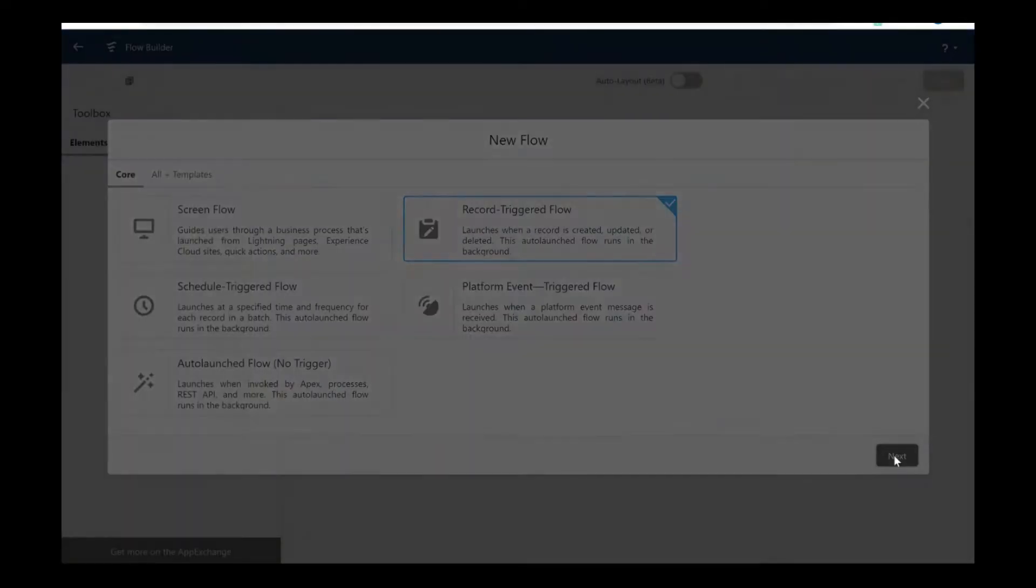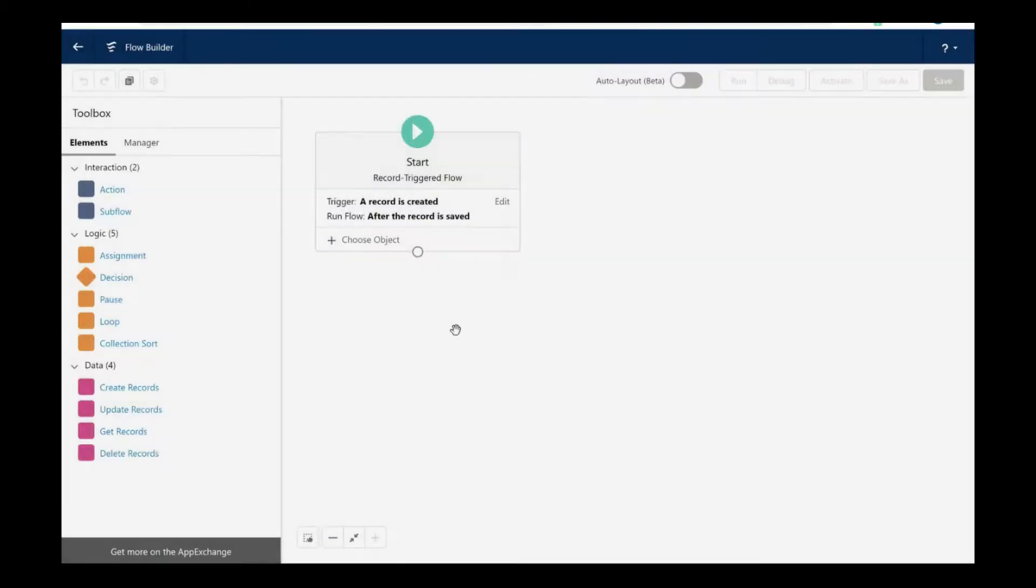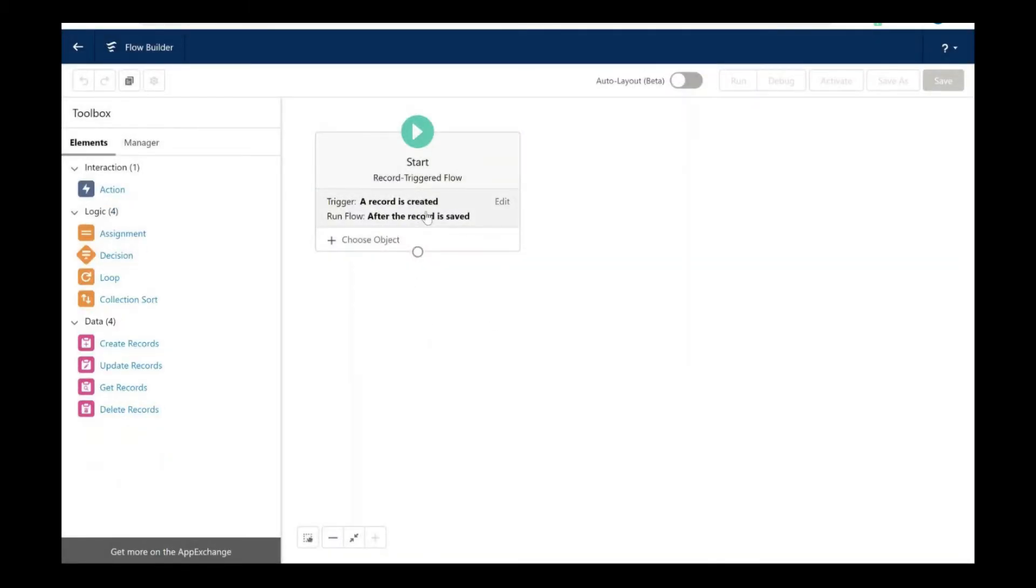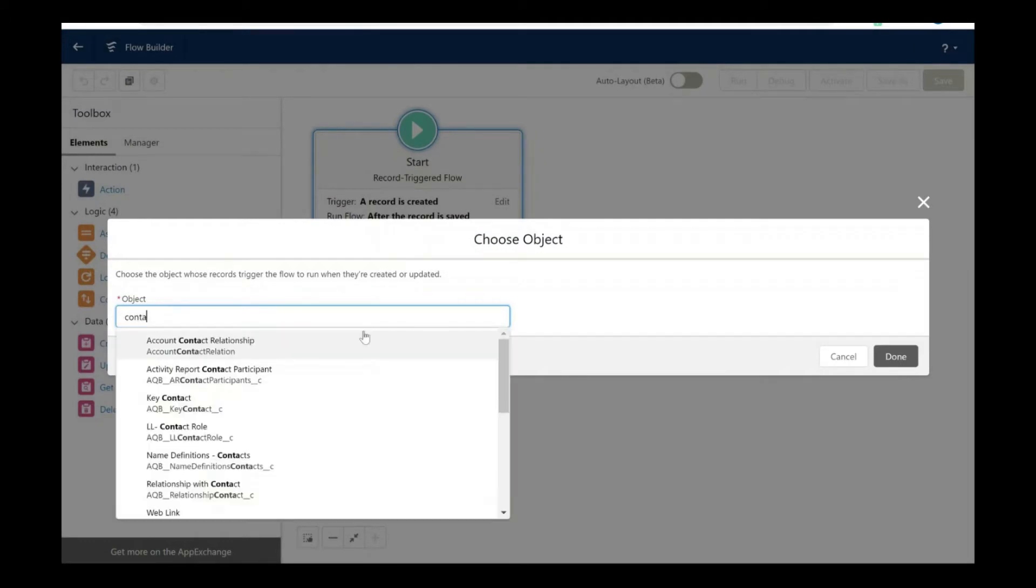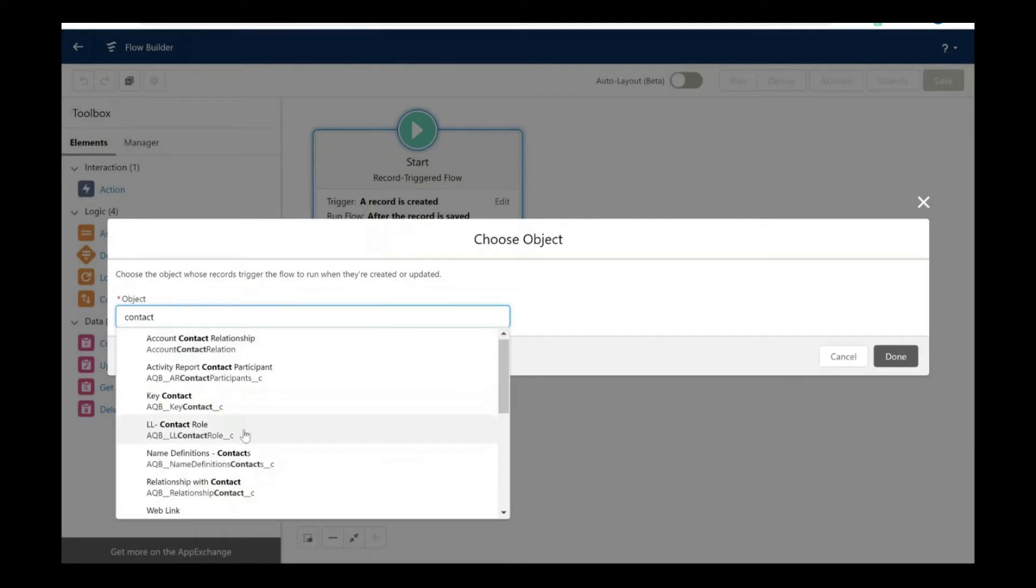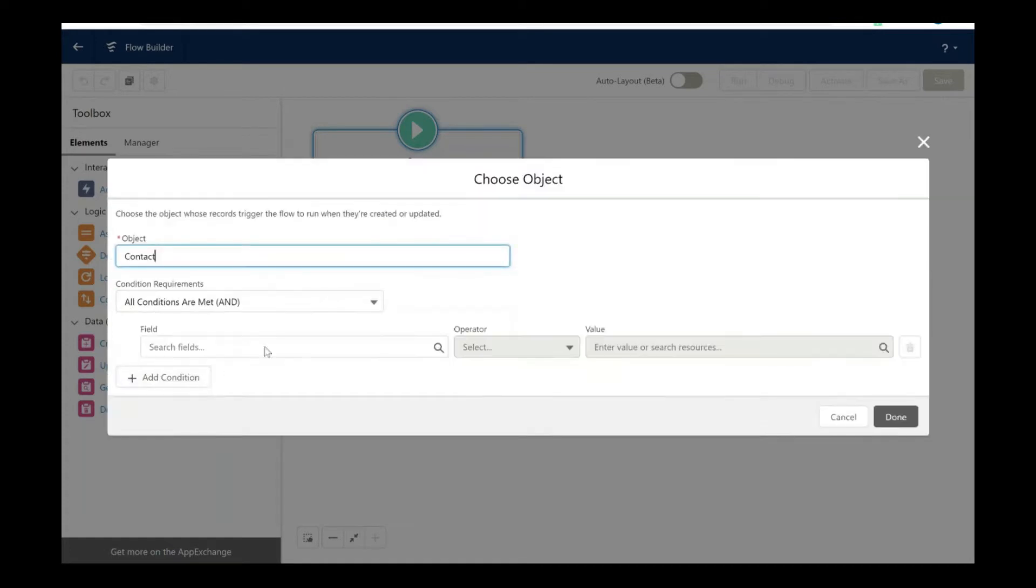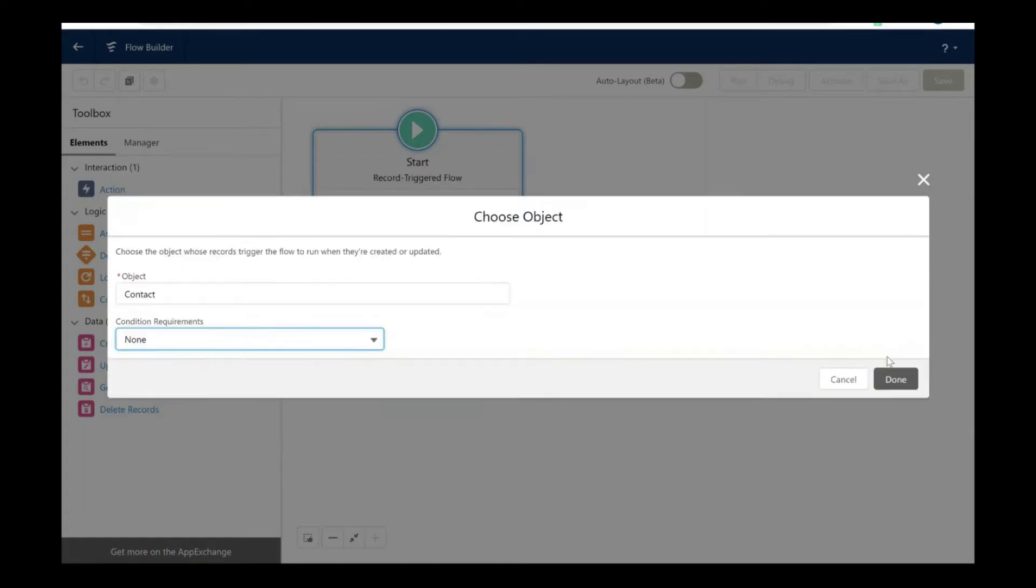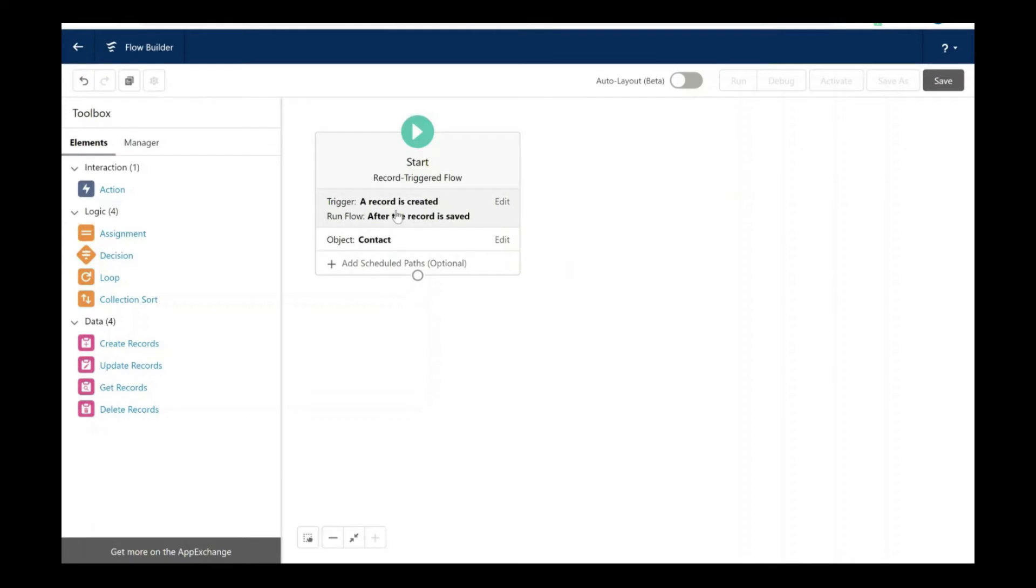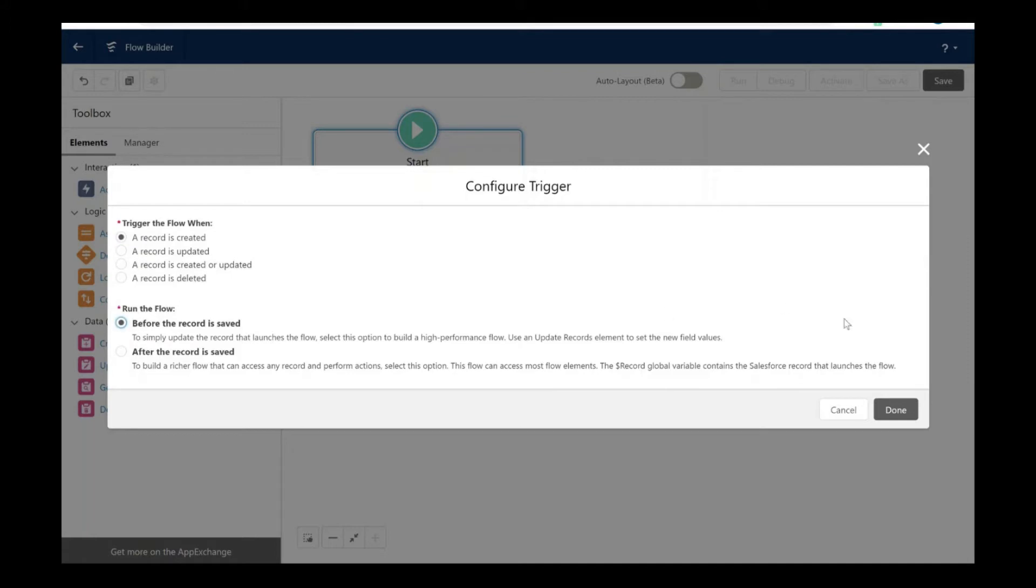To accomplish this we are going to create a record-triggered flow. Let's choose freeform. Let's start and choose our object as Contact object. The specific condition will be none, and here we are going to say before the record is saved and after a record is created.